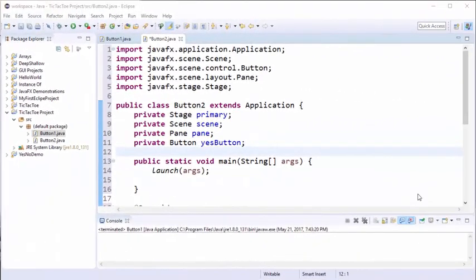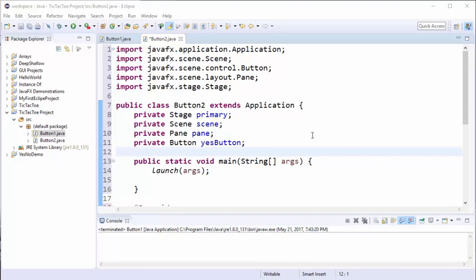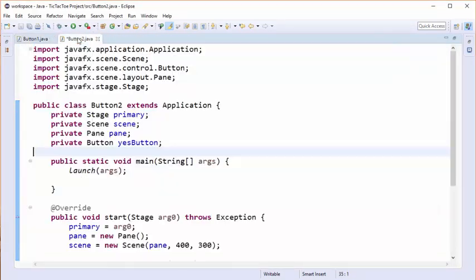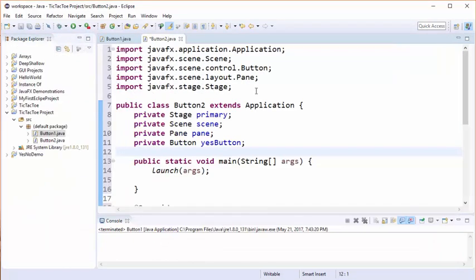For the next part of our tutorial we're going to add a second button to our stage. And to do that I have created another entire class called button2. And I've started off by copying all the code from button1 into button2. And now we're going to make some minor adjustments.